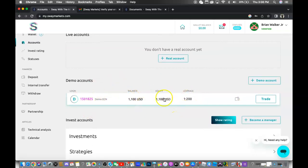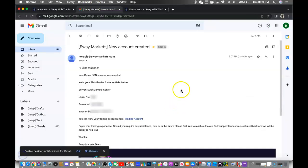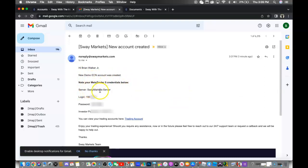Okay, so now that we are in the email, as you're going to see, your new demo account was created. The server is Sway Markets server, so you're going to want to open up your MetaTrader 5, search for the broker Sway Markets, and then you're going to put in this login information and then this password information to log into your account.